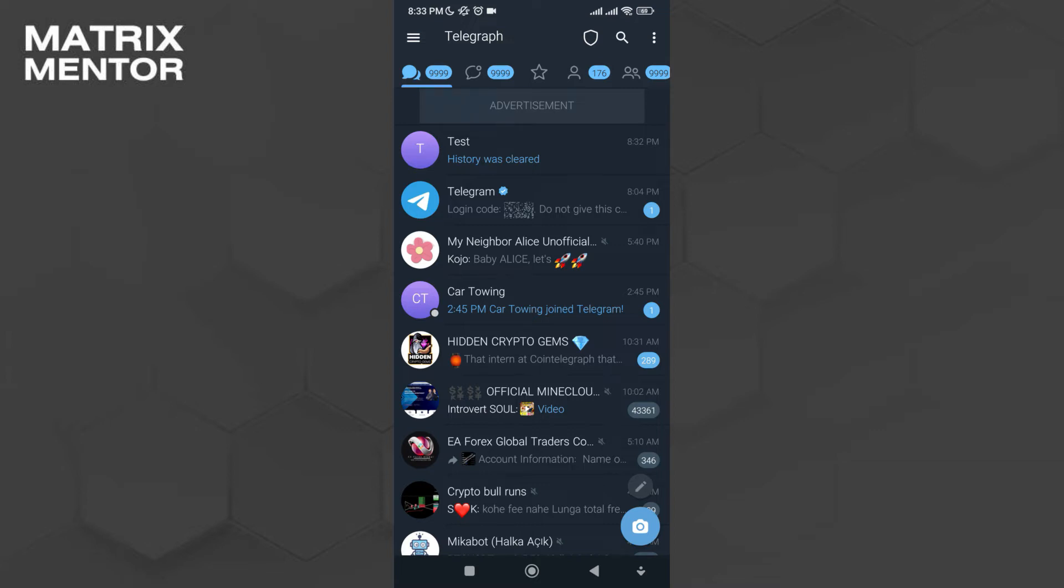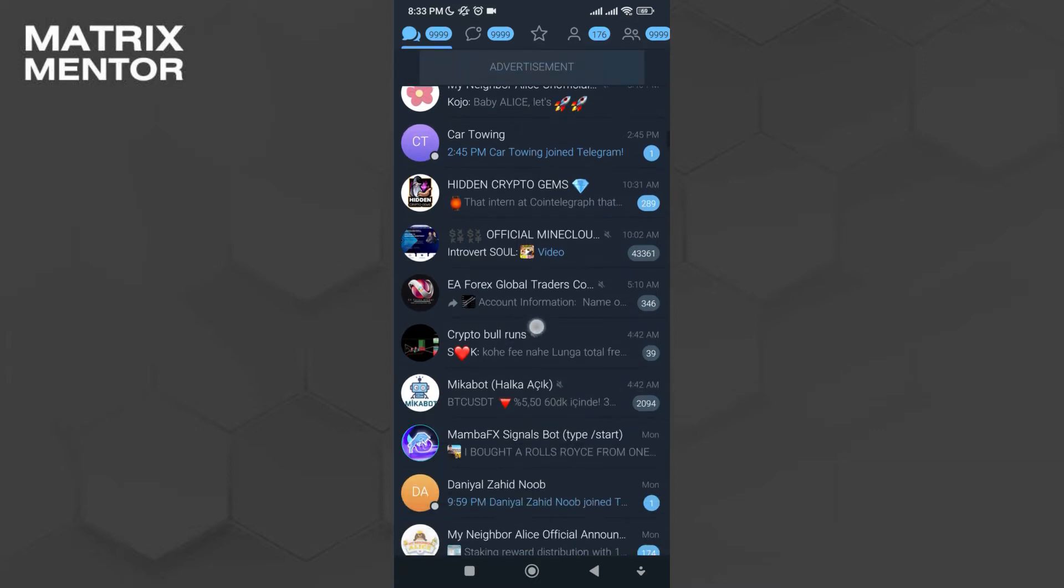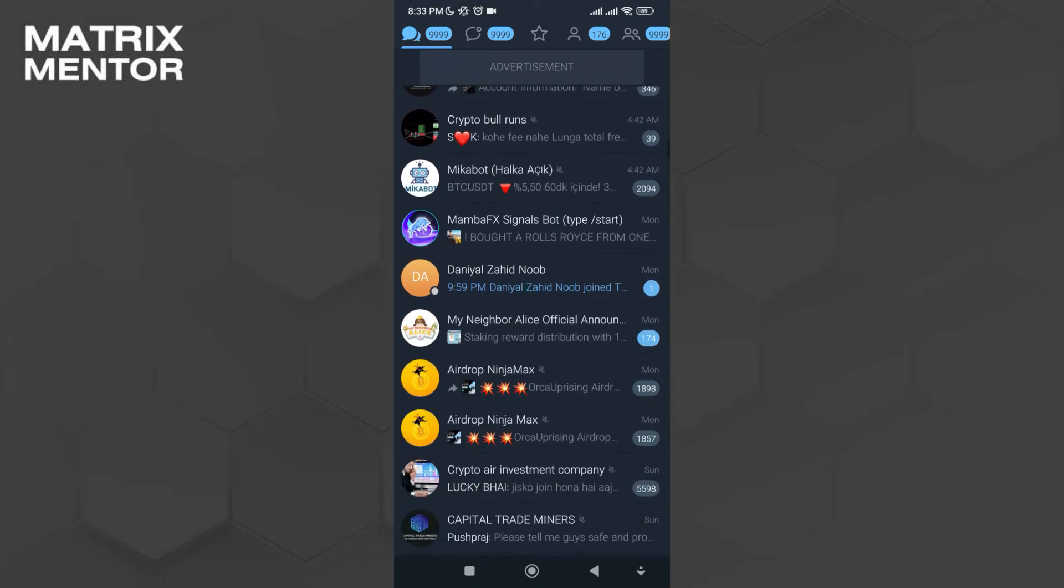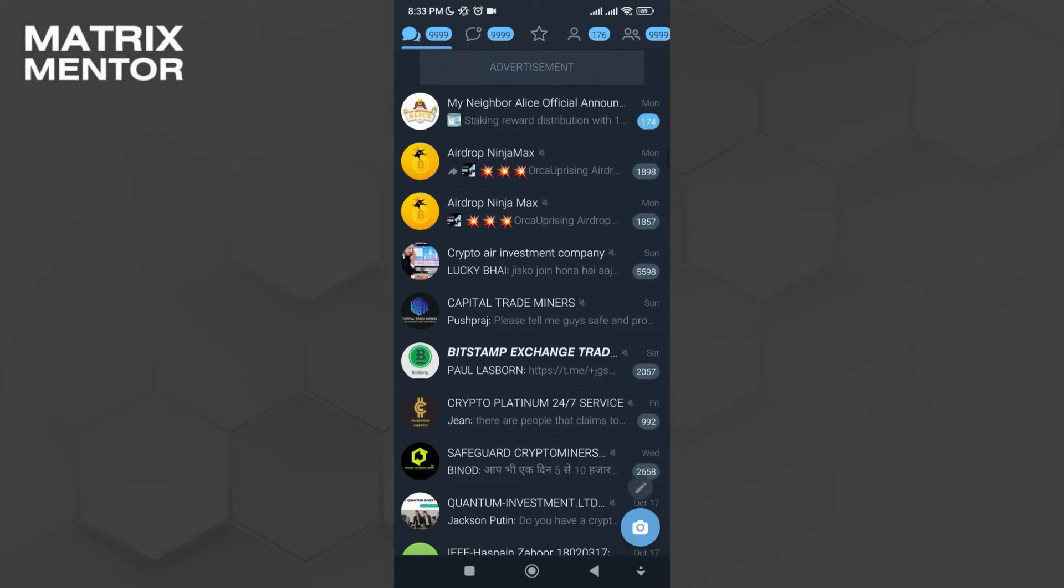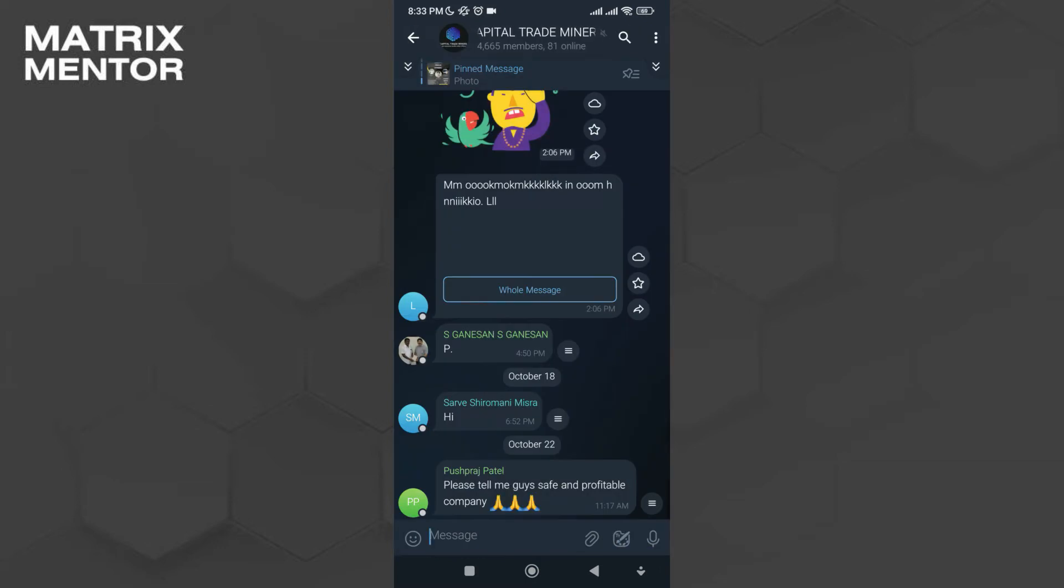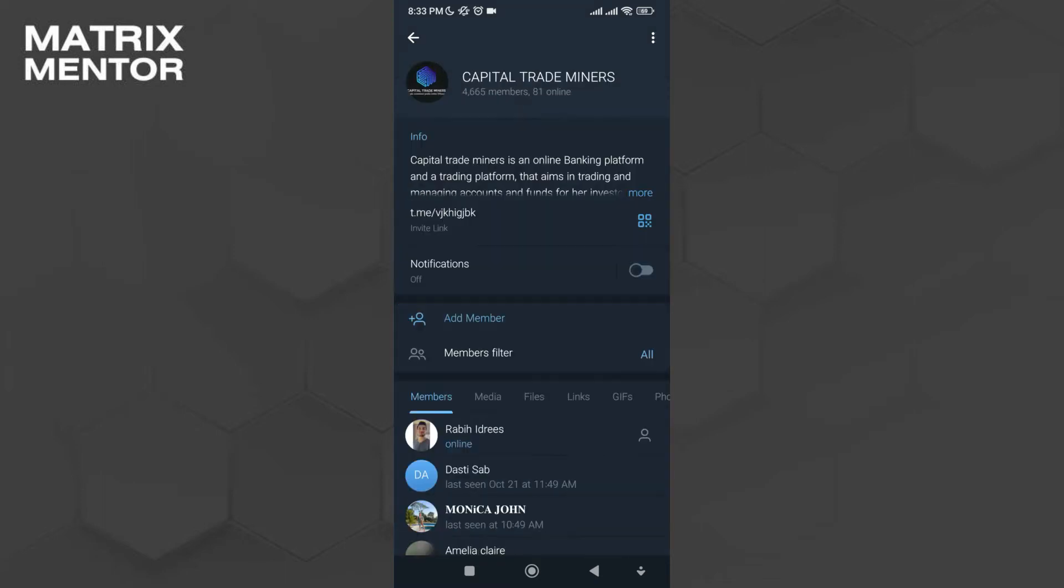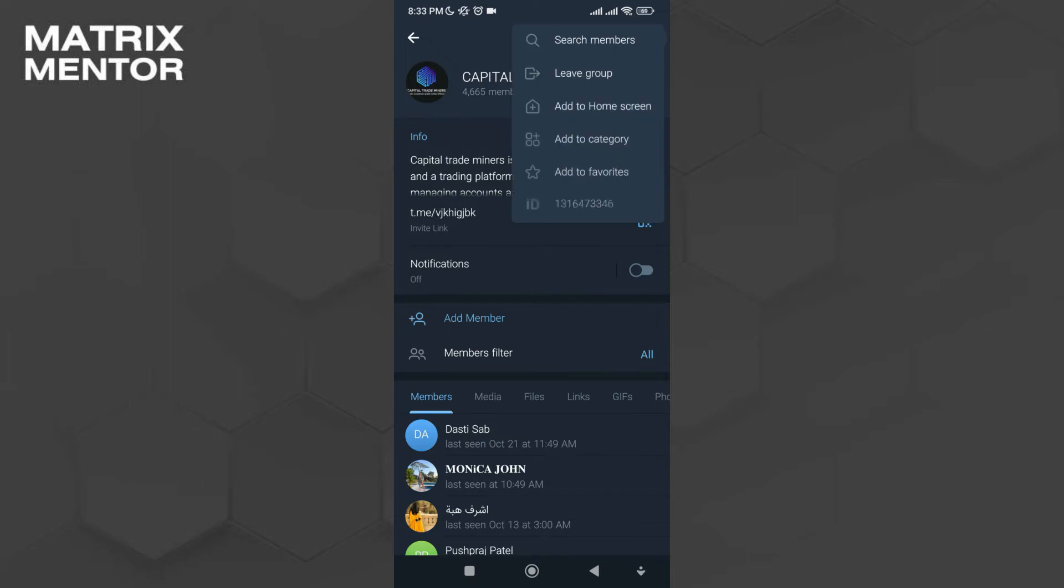Once it's done, select the group you want to transfer members from. I'll select this Capital Trade Miners group for now. You can see it has 4,600 members. I'll just click on the top left.